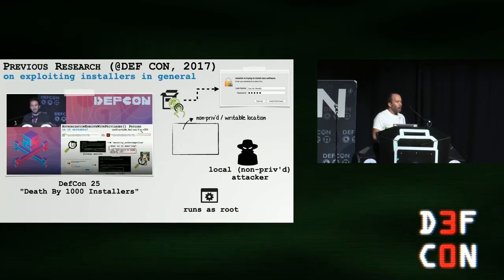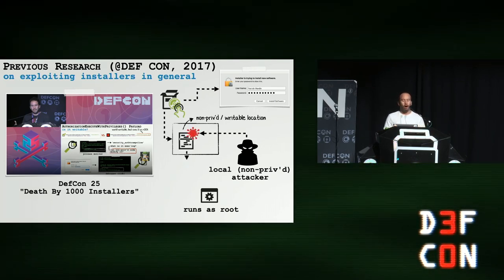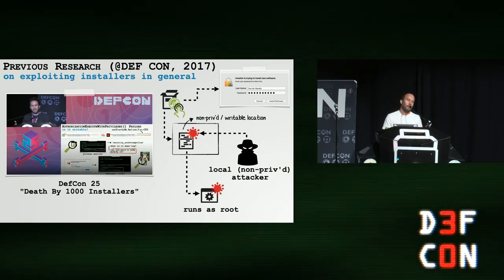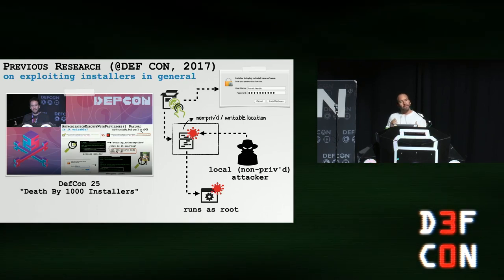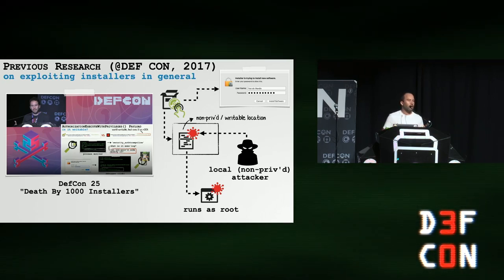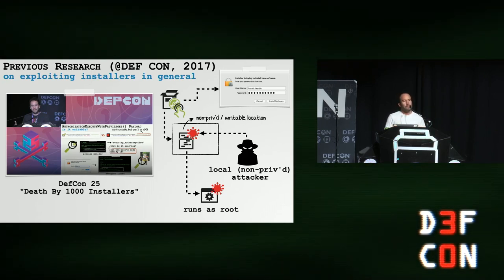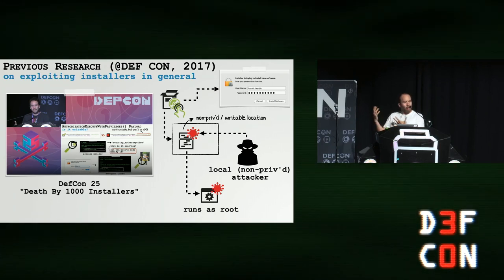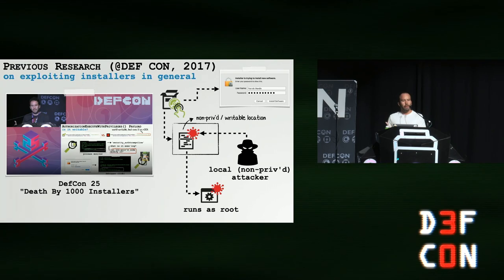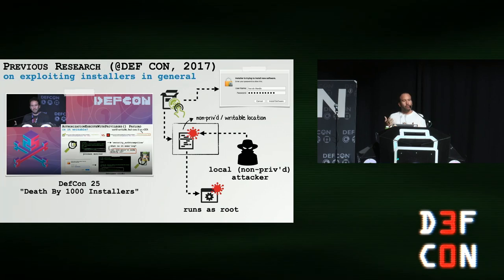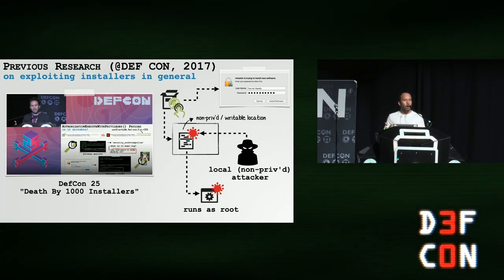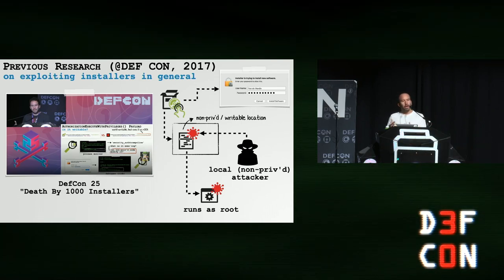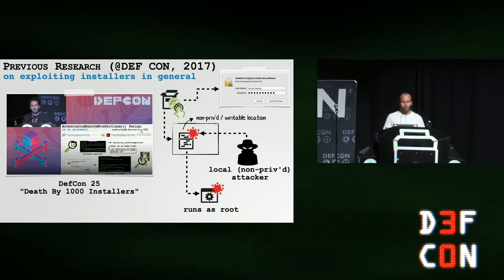If you were at DEF CON 25 in 2017, you might have seen my talk on installers. The TLDR of that talk was basically as follows: installers often run as root, but with these elevated privileges performed unsafe actions that would allow a local attacker or unprivileged malware the opportunity to surreptitiously subvert the install process to gain root access. For example, as we can see on the slide, an installer will authenticate with user and then maybe drop a file to a temporary location or some other world writable location. It will then execute sometime thereafter this file. So obviously there's a window where a local attacker or unprivileged malware could go in and subvert that file because it's world writable.